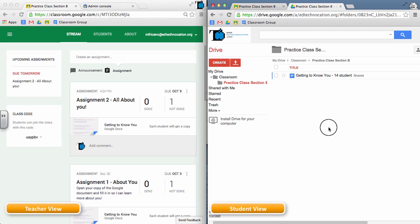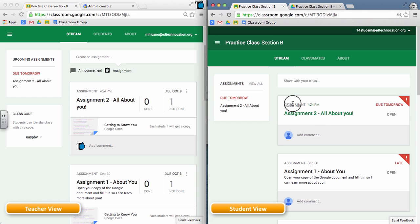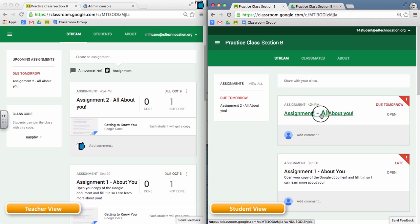Well, Classroom works a little differently. Before the student can access the document in their drive, they have to interact with the assignment in Classroom first. So here on this screen, the student is looking at the stream, and they see the new assignment. In order for the student to have access to that document in their drive, they have to open the assignment first.